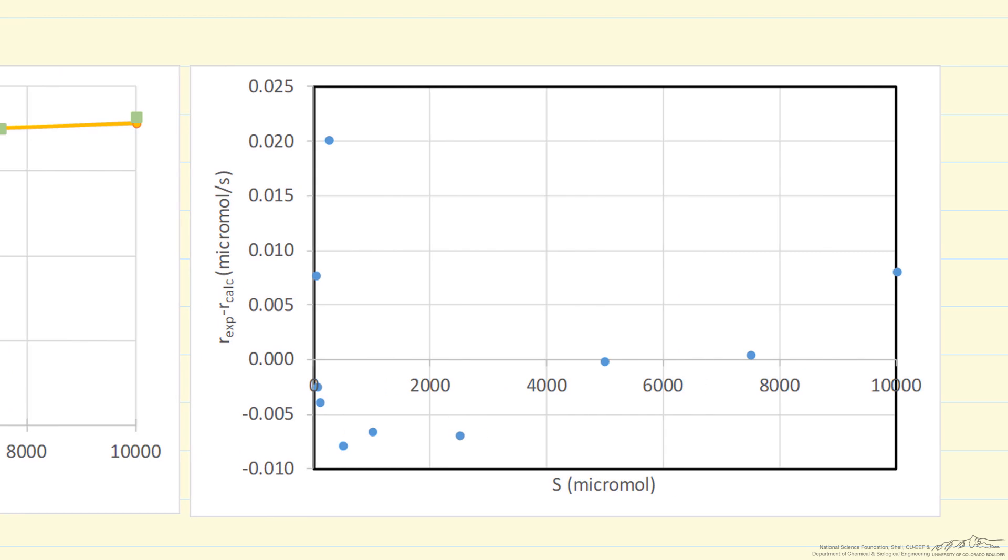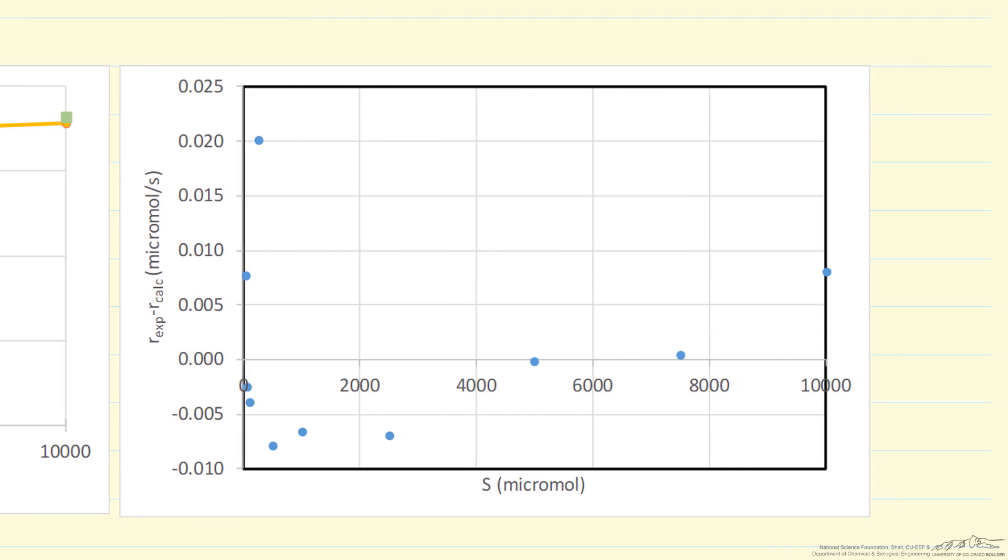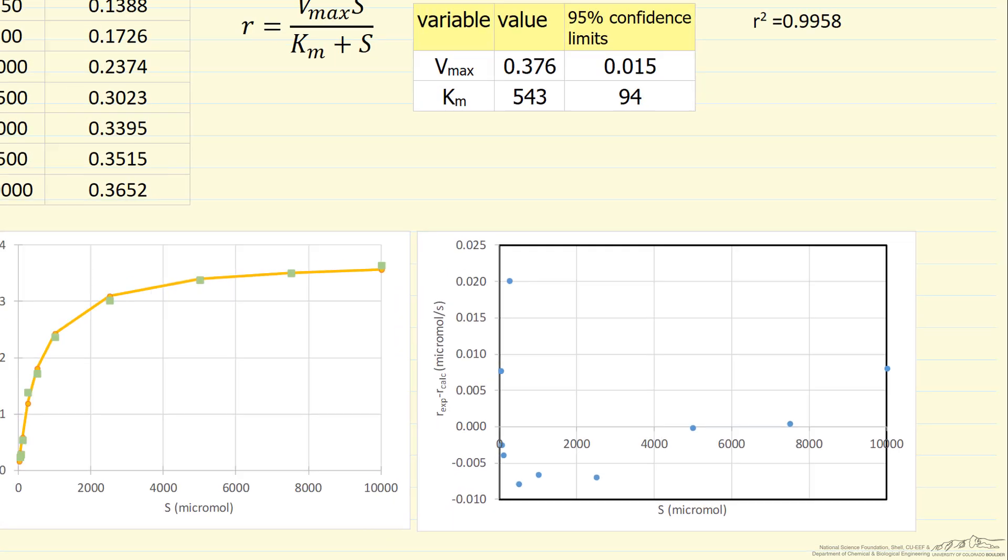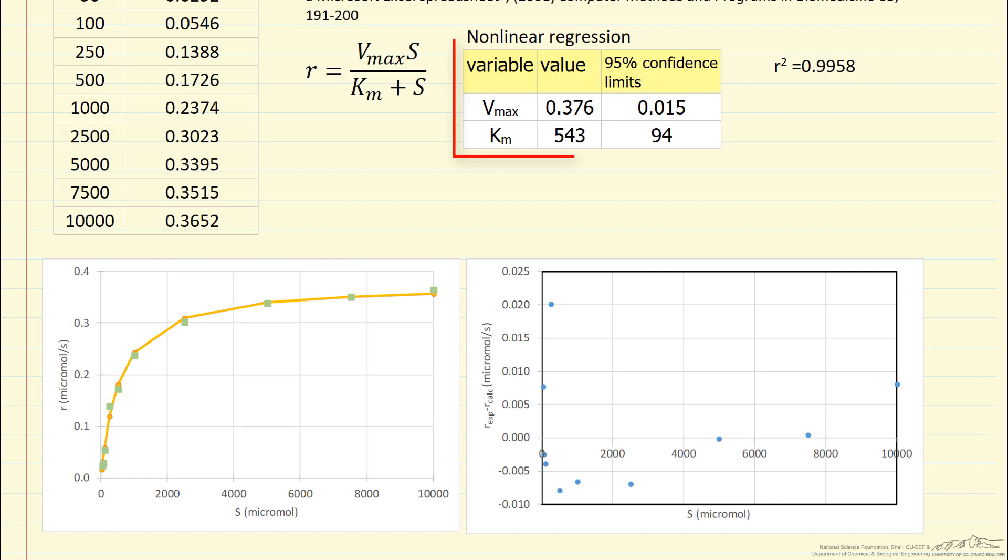The residuals are shown in the right plot, residuals being the difference between the measured rate, experimental rate, and the calculated rate. The residuals don't seem to show any pattern, indicating again we have a reasonable fit. The confidence limits also indicate that the fit is pretty good.